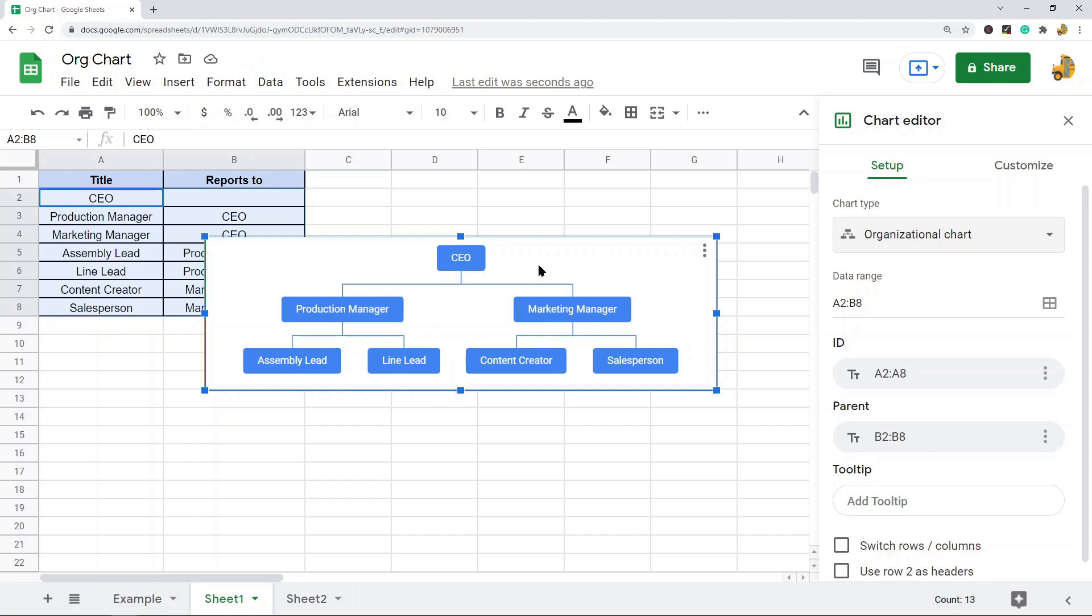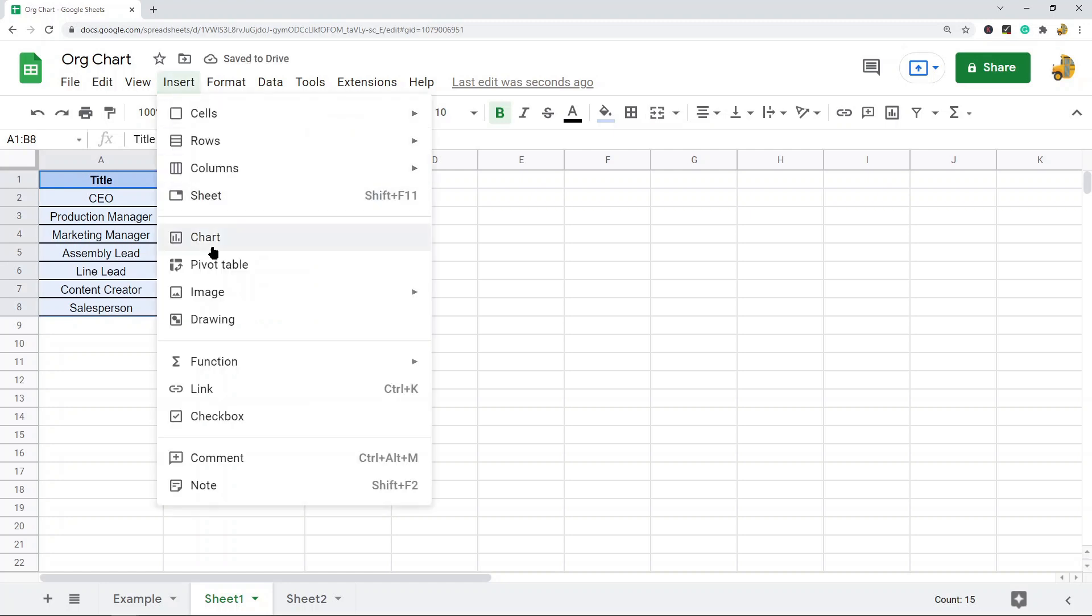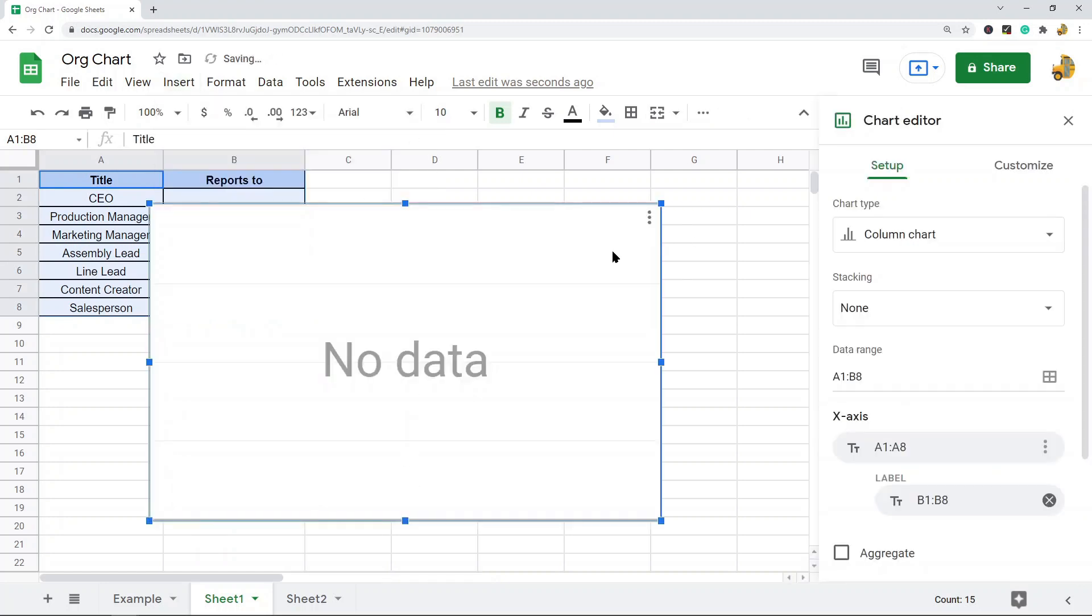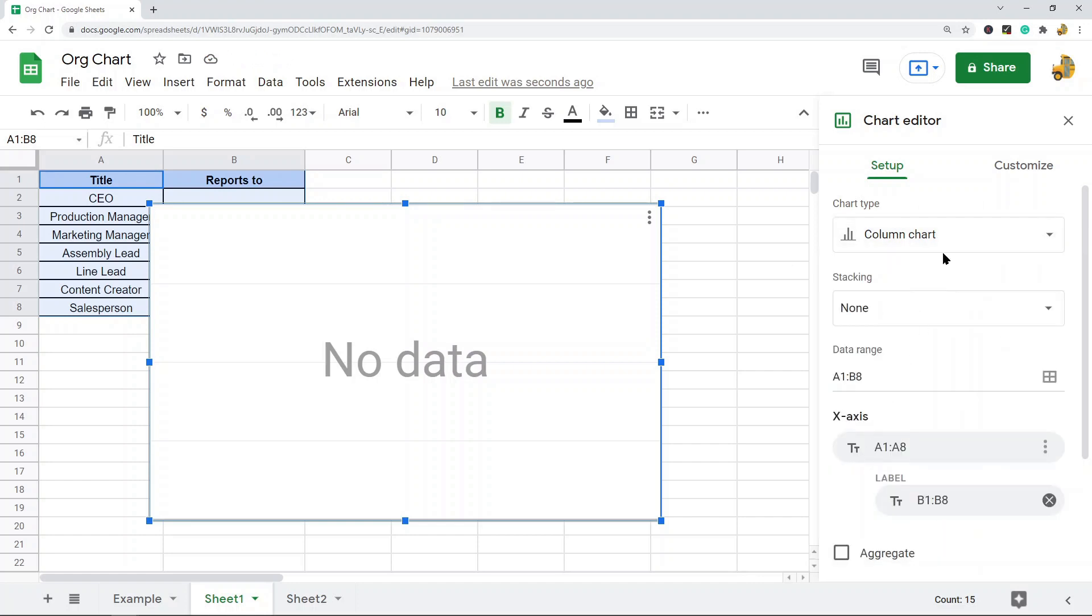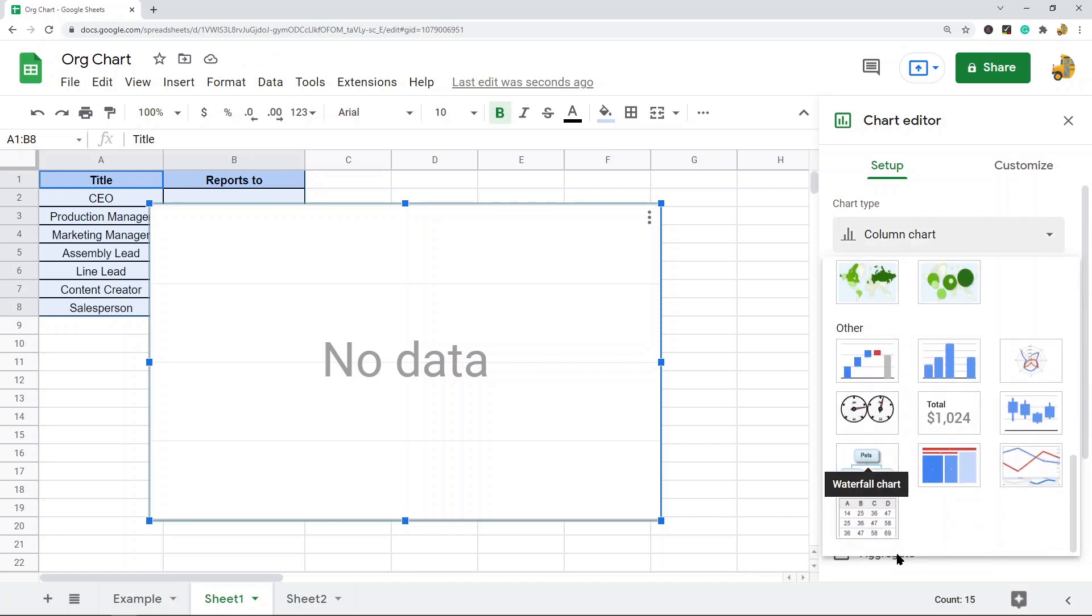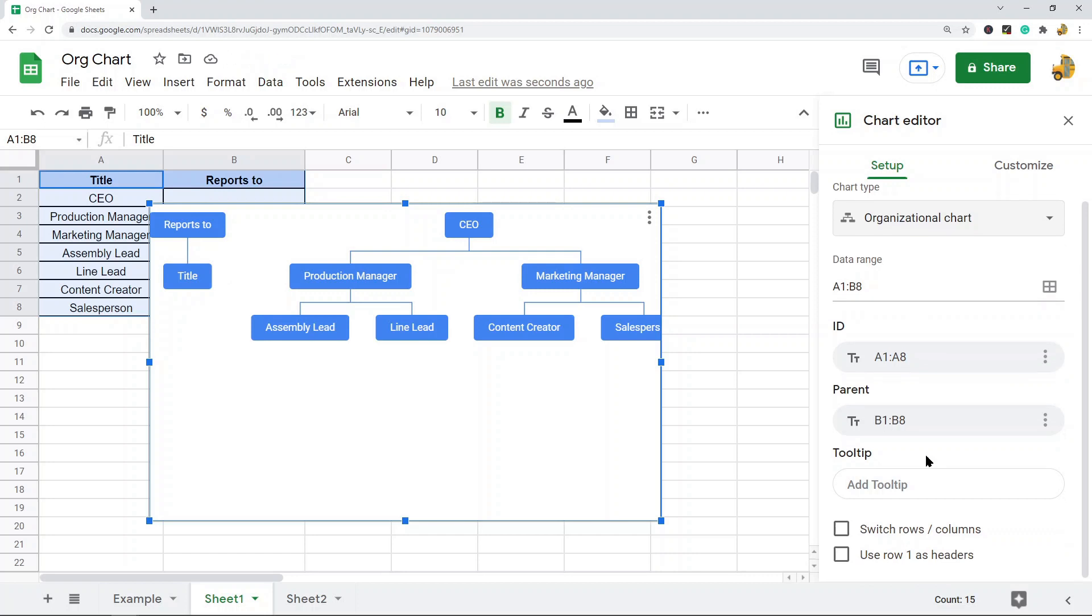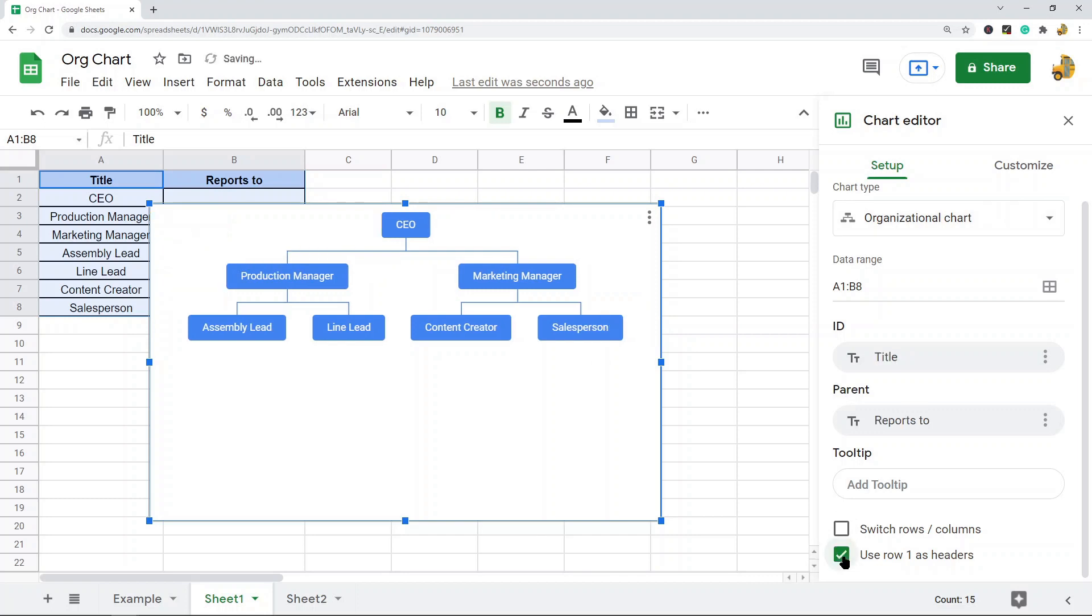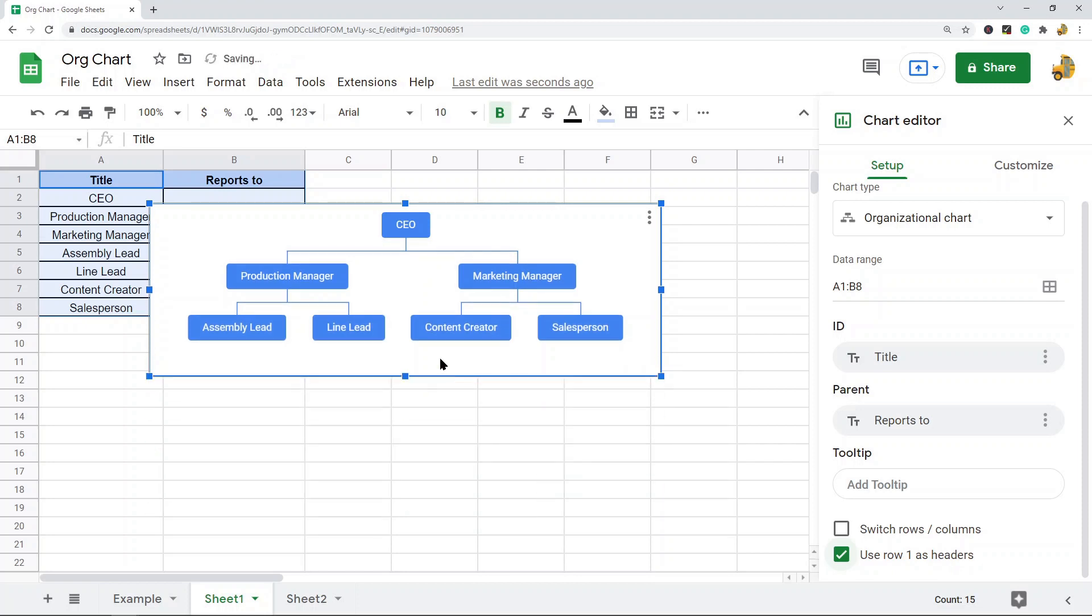So insert chart, and then we go to organizational chart. The reason I left the headers out is because if you do this, the header rows are in there. Now you can remove the header rows if you do create the chart with them. You would just have to check this box here, use row one as headers, and then that will remove that. So here's my chart.